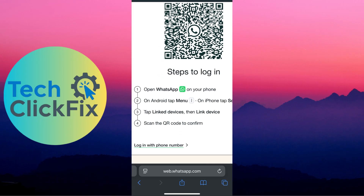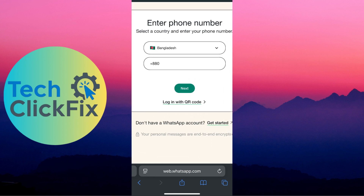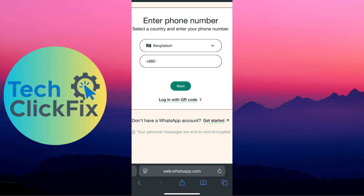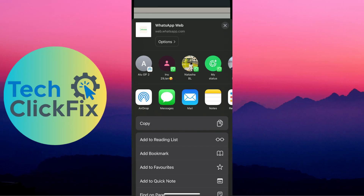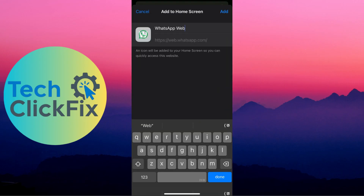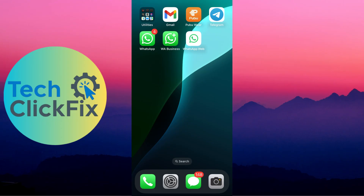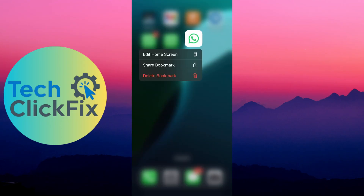In WhatsApp Web, you can either link your account or use the 'Login with Phone Number' option. You can use any phone number here — whichever number you want to use for your second WhatsApp. Then click 'Share' and click 'Add to Home Screen' to add it to your home screen.